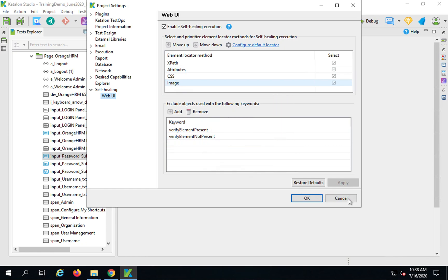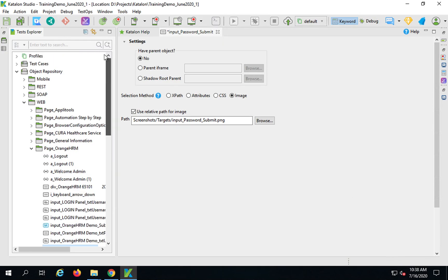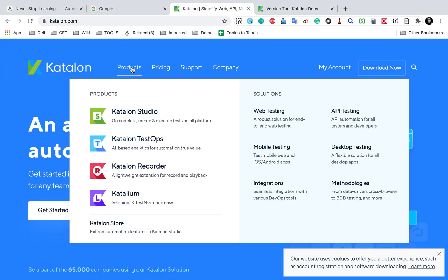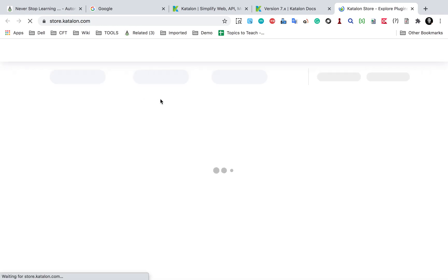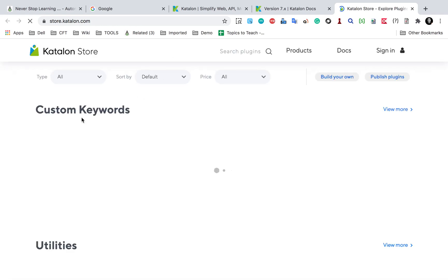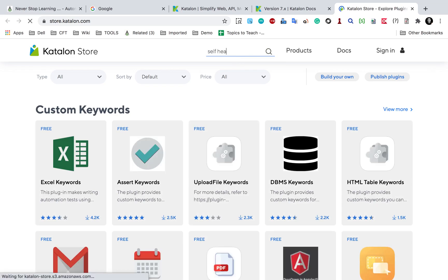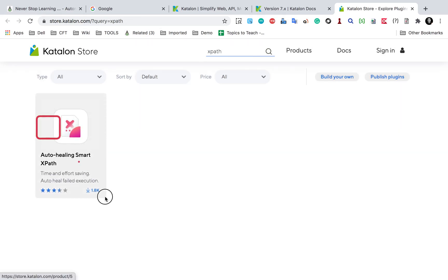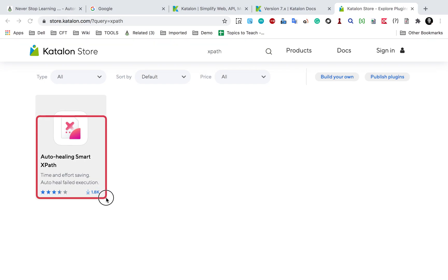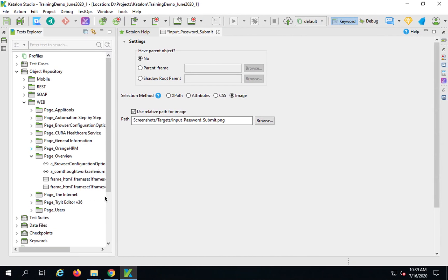It will keep checking all the other attributes and locator methods and try to find the object even if the primary locator fails. If you want to exclude any keywords from this self-healing mechanism, you can add them here. There was a plugin earlier in Katalon Studio called Self-Healing XPath — you can find it in the Katalon Store. Now it is improved and built into Katalon Studio version 7.6.